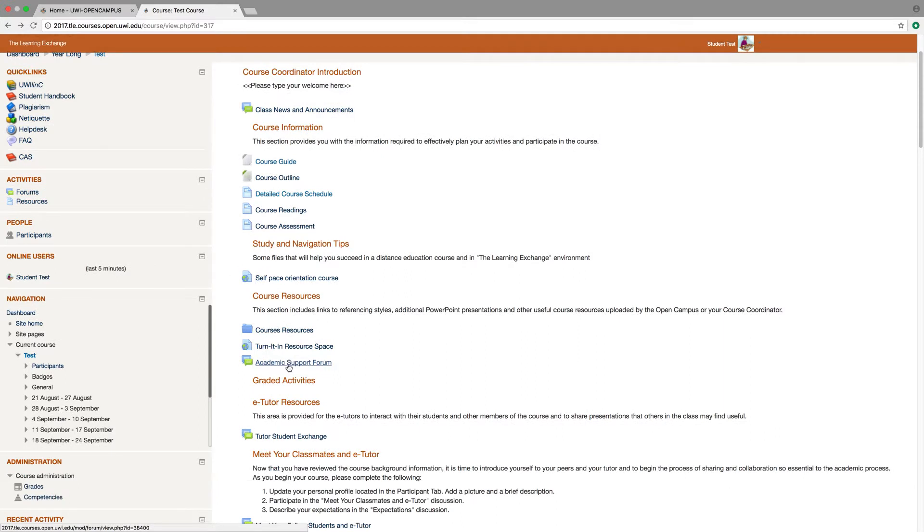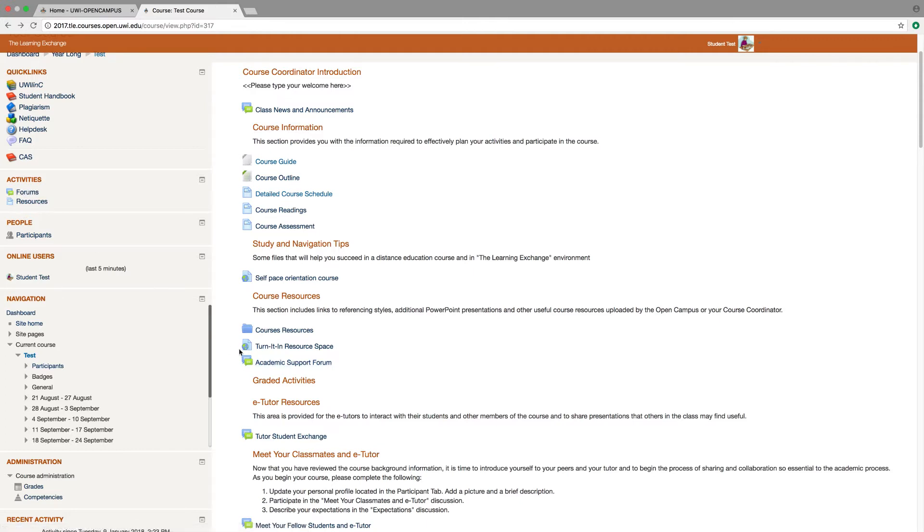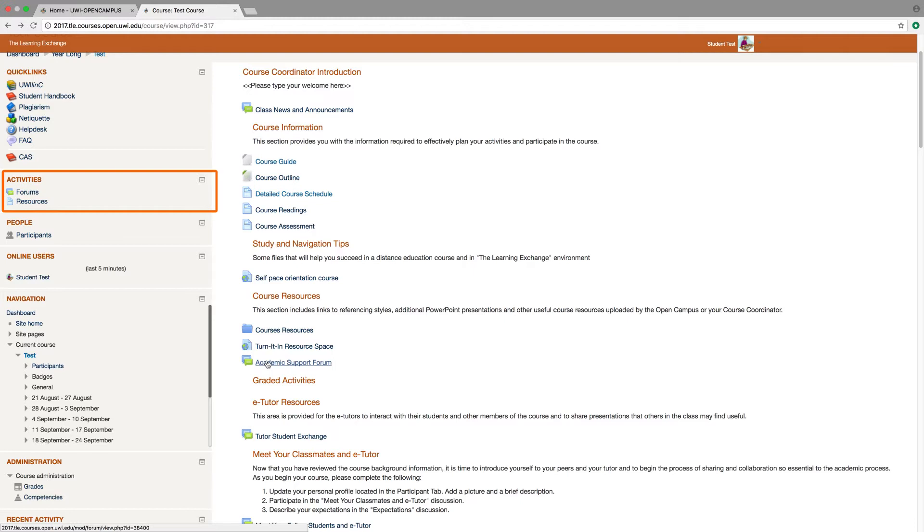Forums. Have a look at this particular activity item here, academic support forum. Notice the icon to the left of it. All activities carry an icon and are listed under the activities tab. You can get a complete directory listing of all forums by clicking on a form link under the activity tab. To view the forums content and make a post, simply select the forum.